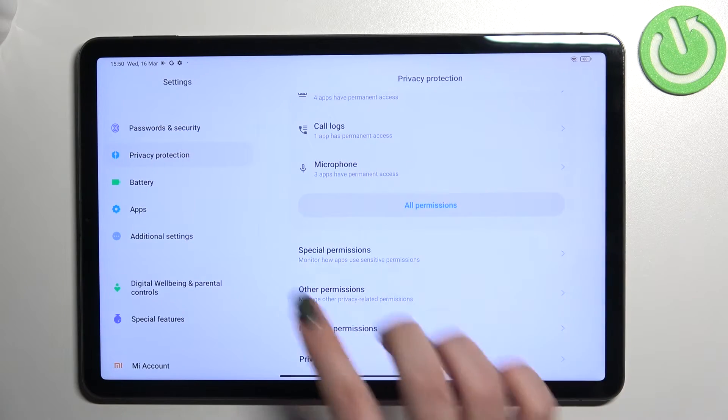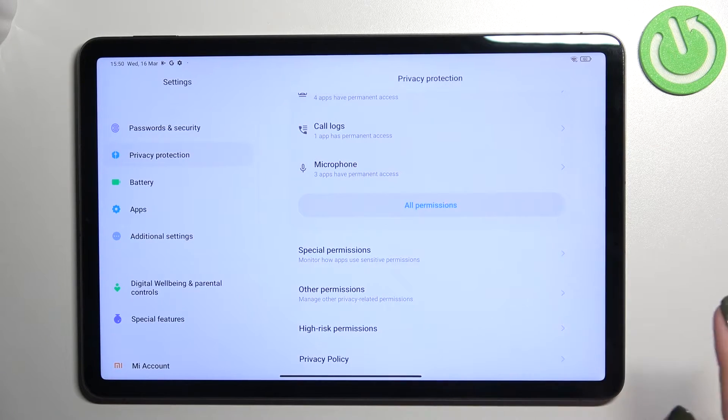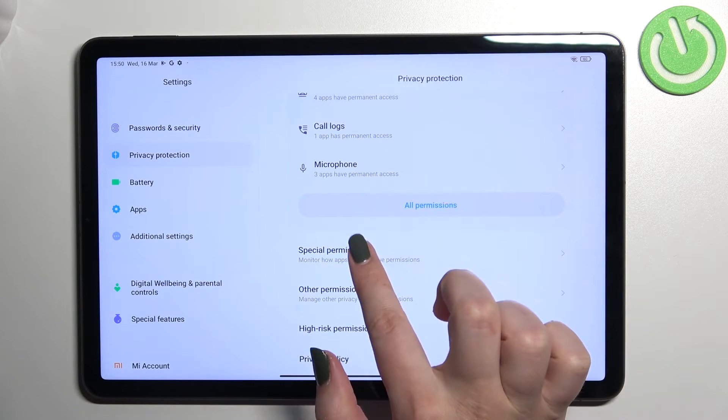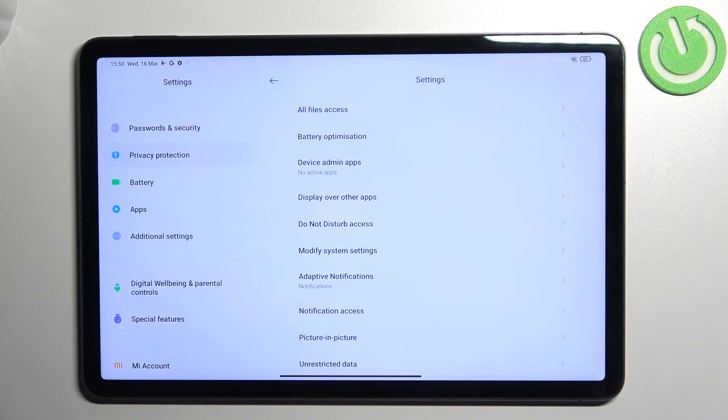Now we have to scroll down in this right section, that red section, and tap on special permissions.